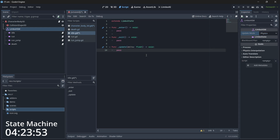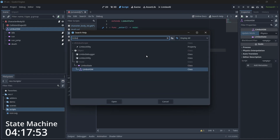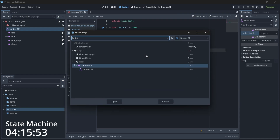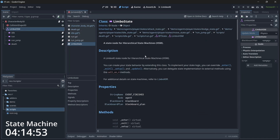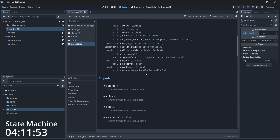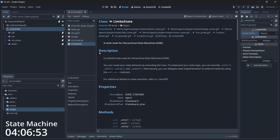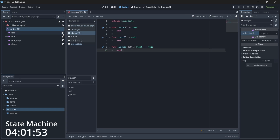If you want to know more, press F1 and search for LimboState — you'll get the complete documentation with all available functions. You can also search for the hierarchical state machine to see its functions and more.